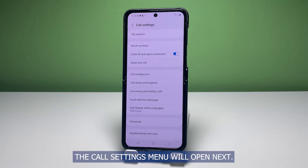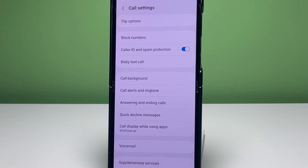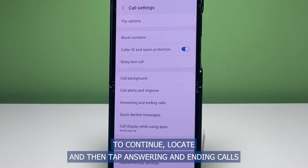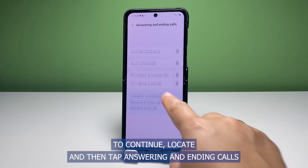The call settings menu will open next. Here, you will see different options and features that you can use to manage phone calls on your phone. To continue, locate and then tap answering and ending calls.